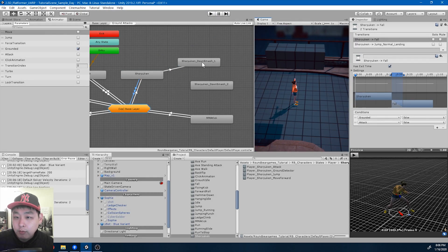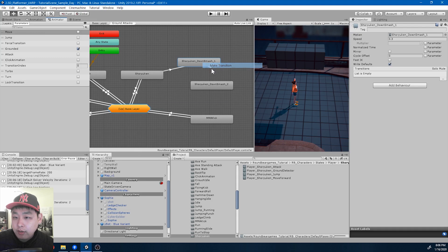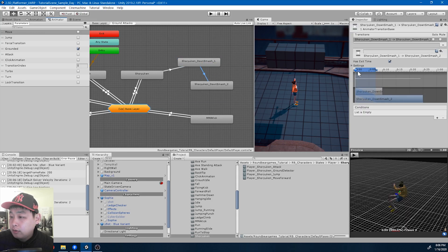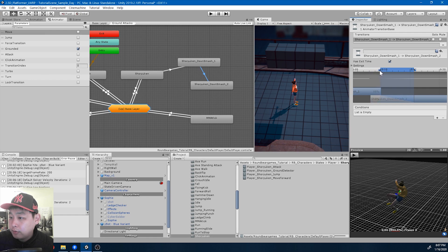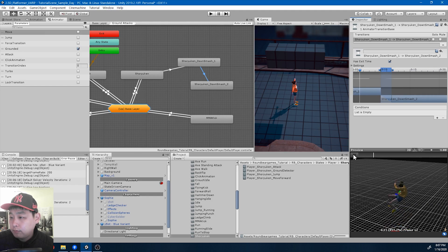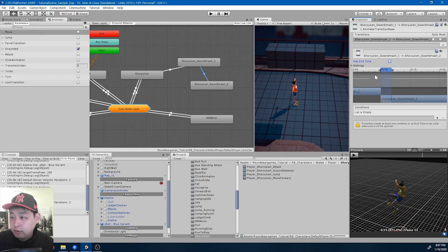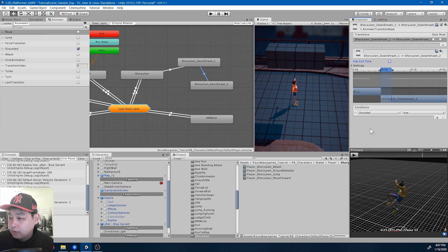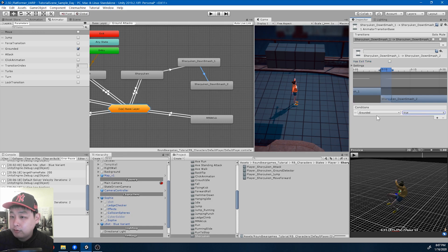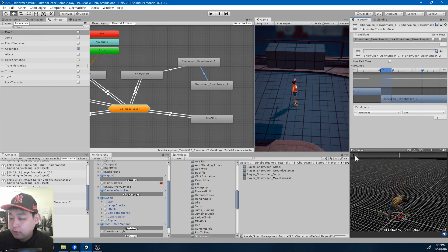From the windup to the actual smash, we want to set up the condition. Let me set up the graph again. I'm not going to use the exit time because this is going to be based on the variable, whether you're grounded or not. If grounded is true, then we go into the actual smash.